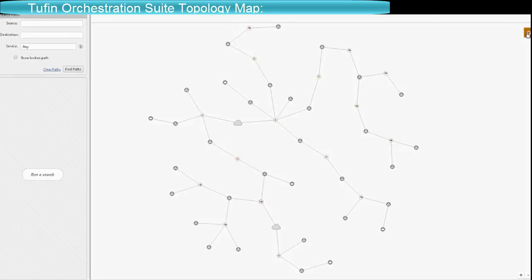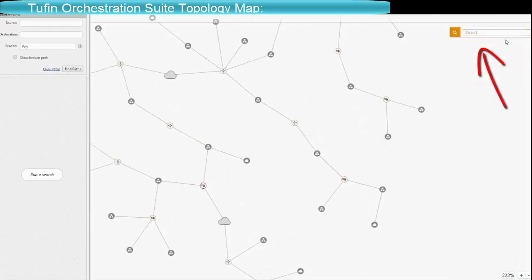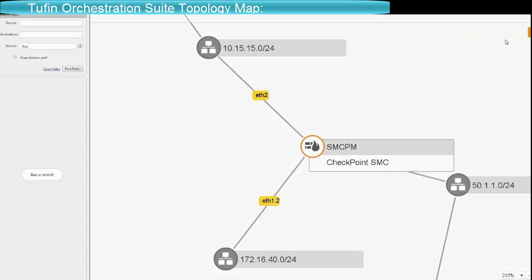This is the Tofin network topology map showing the same network. The map is interactive allowing searching for networks and devices much like Google Maps.